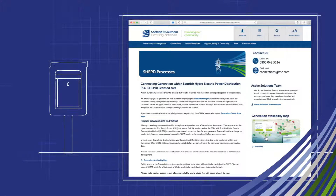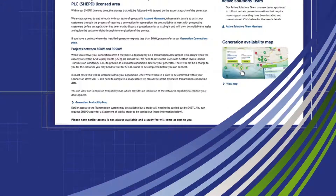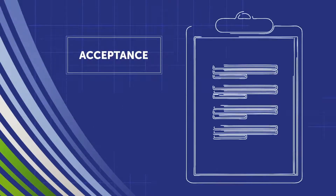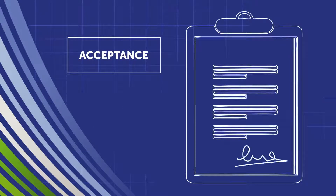More information can be found on our website. To accept your quotation, please sign the attached acceptance form and return with the applicable payment.